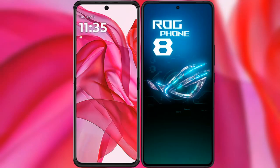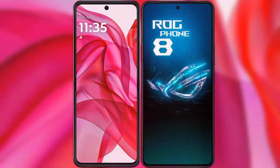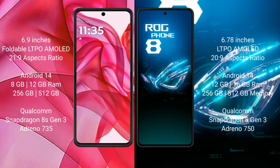I will compare the new Modular Reserve 50 Ultra with the Asus ROG Phone 8. The Modular Reserve 50 Ultra comes with a 6 by 9 inches foldable LTPO AMOLED display and a 21:9 aspect ratio. The Asus ROG Phone 8 features a 6.78 inches LTPO AMOLED display and a 20:9 aspect ratio.